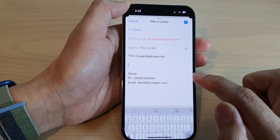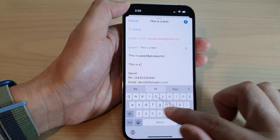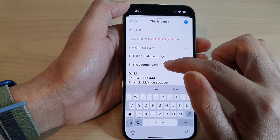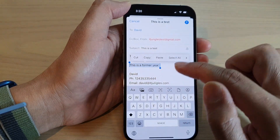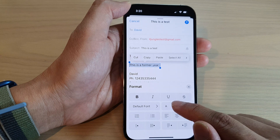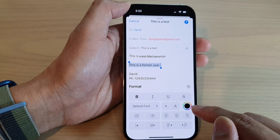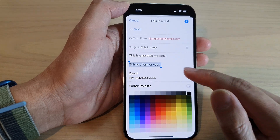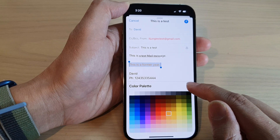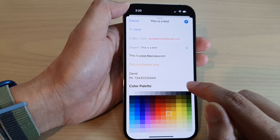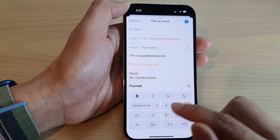I'll close the format window. After writing a new sentence, you can select it and apply formatting. You can increase or decrease the text size, and there is also a color picker where you can change the color of your text. Tap on a color from the color palette to change your text color, then close it by tapping the close button.